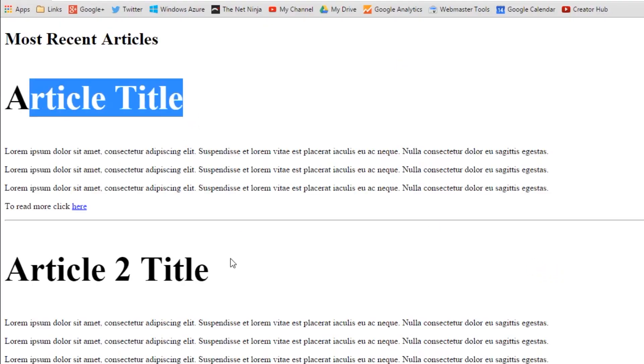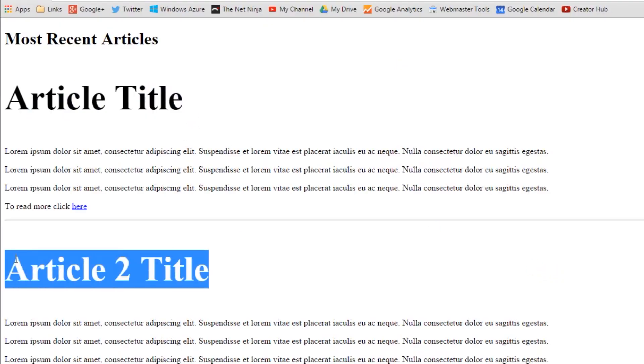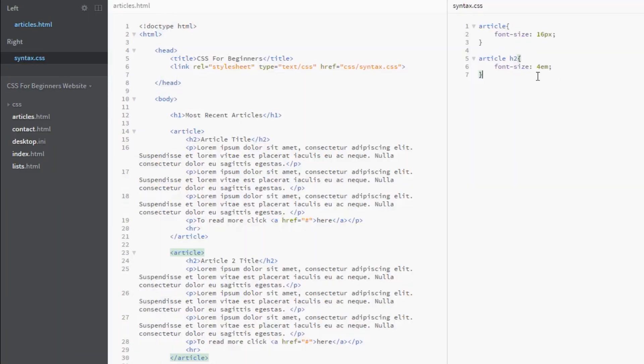We'll save that, right-click, and show in Explorer and view it in Chrome. And now these here are 64 pixels. That's because they are 4 ems - they're inheriting 16 pixels font size, and then we're timing it by 4 because this is a relative unit. We're saying we want the h2 font size to be four times as large as the inherited style. Make sense?